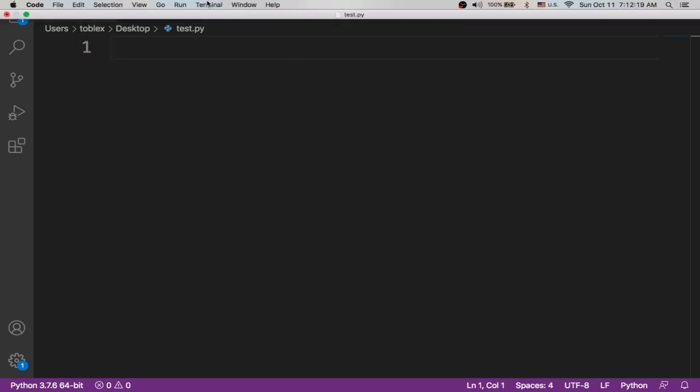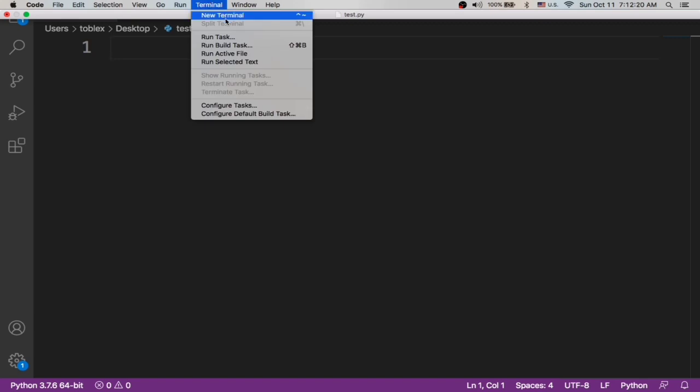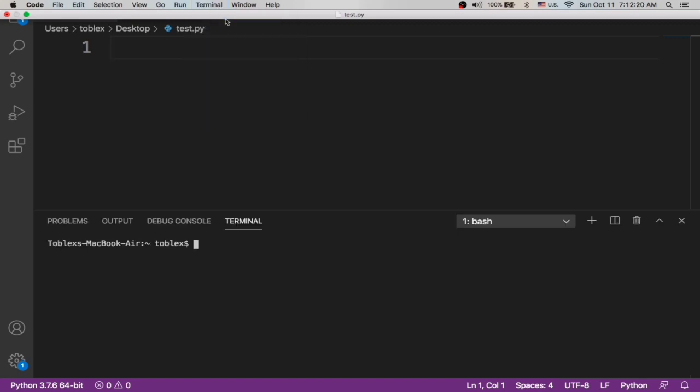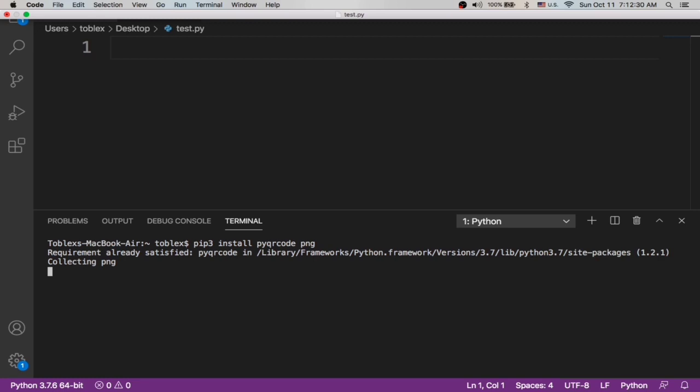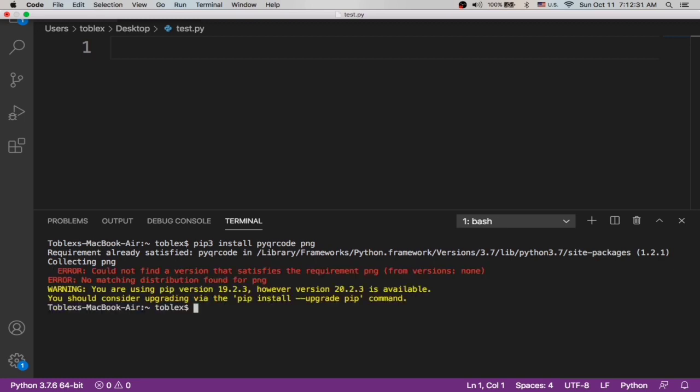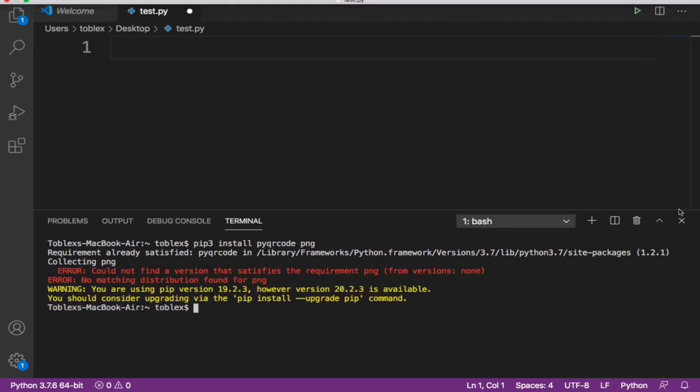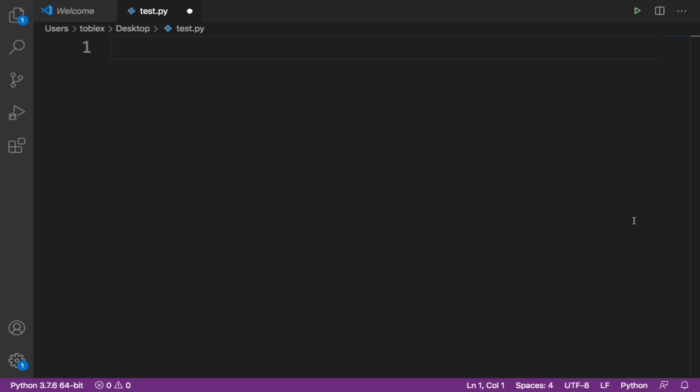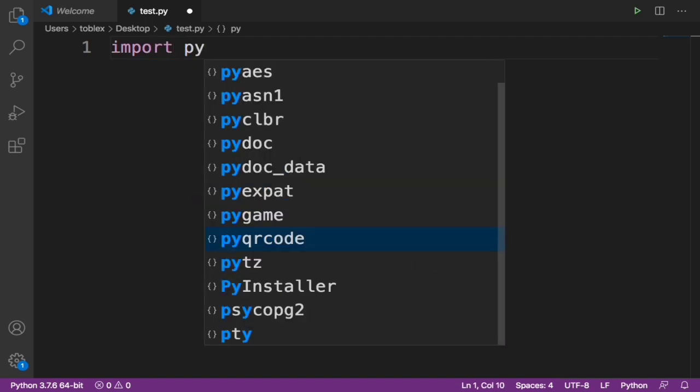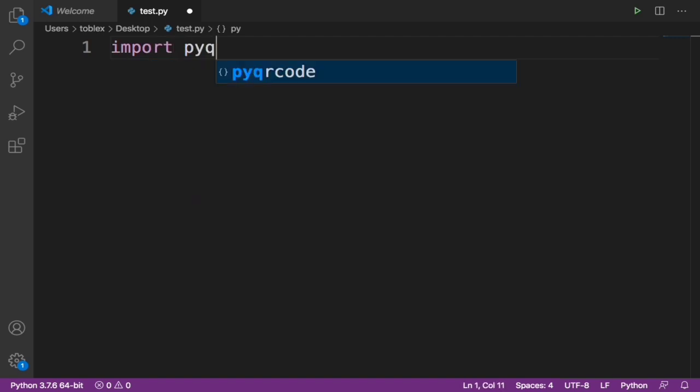So let's just go ahead to install that. You can start by typing pip3 install pyqrcode PNG. This will say requirement already satisfied because I have it installed, but if you don't please make sure you allow that to install completely. Now let's go ahead to import pyqrcode and let's import PNG.